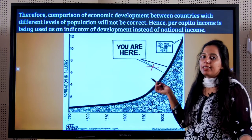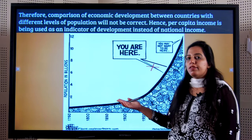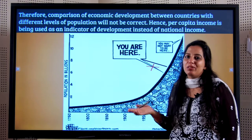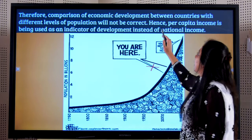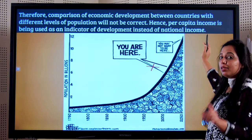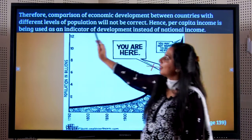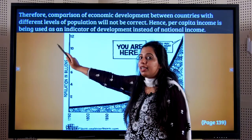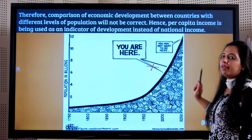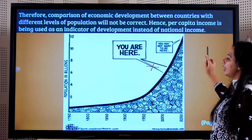For example, India is a highly populated country, whereas the United States of America would probably have a population equal to Karnataka's population. Hence, per capita income — which you all remember — is the correct indicator and is being used as an indicator of development instead of national income.